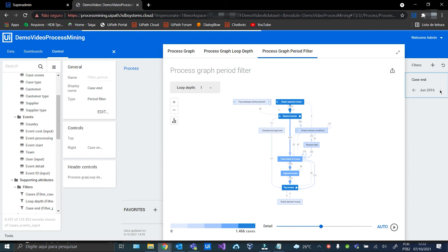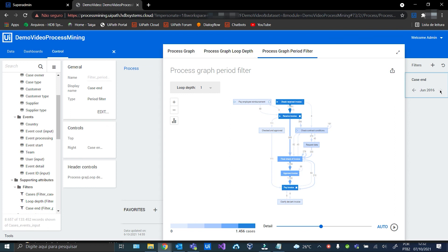And that's it. In the next video we will see how to create metrics to analyze the percentage of cases and the case amount for each case type, case owner, supplier and supplier type.